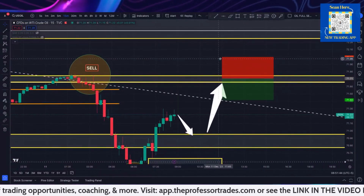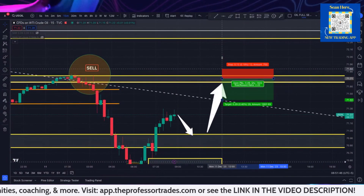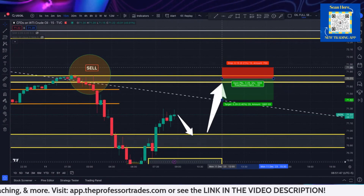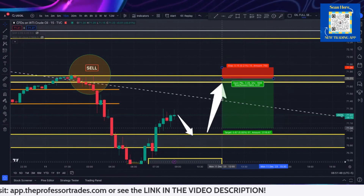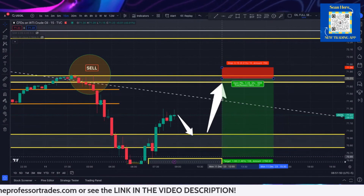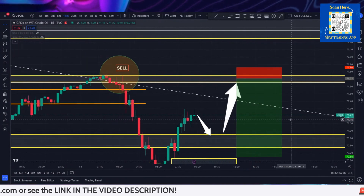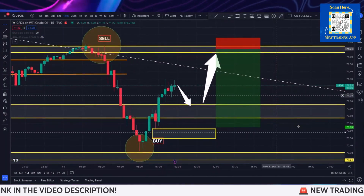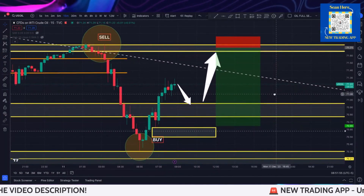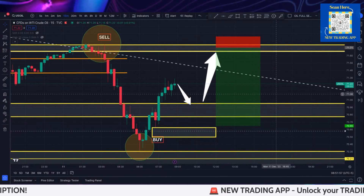You would be looking at something like this above the high, and then seeing if we go and sweep the lows down here. Almost a seven to one scenario if that could work out.